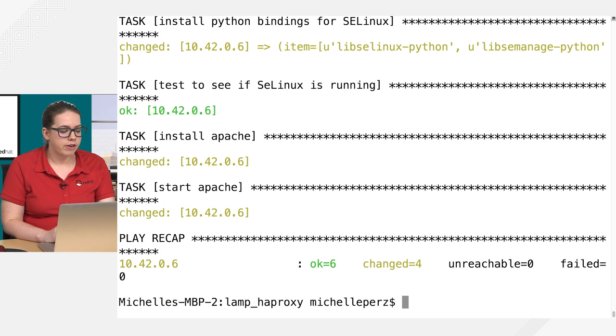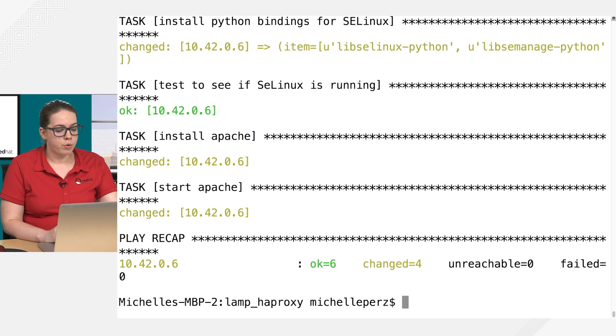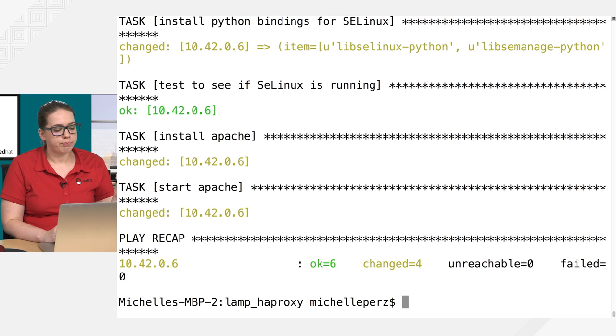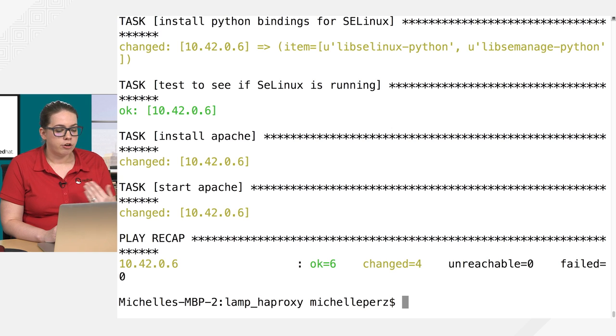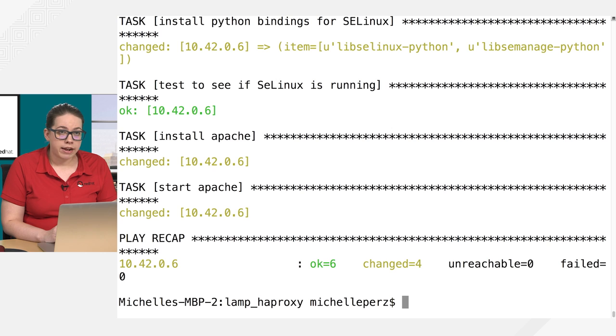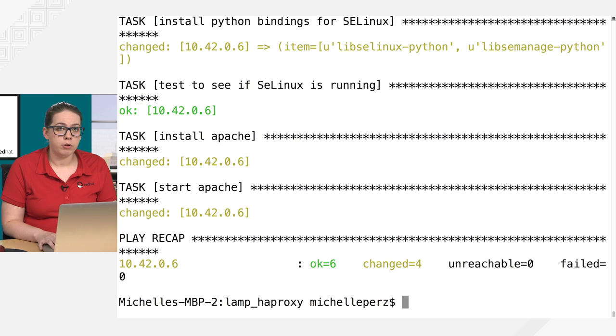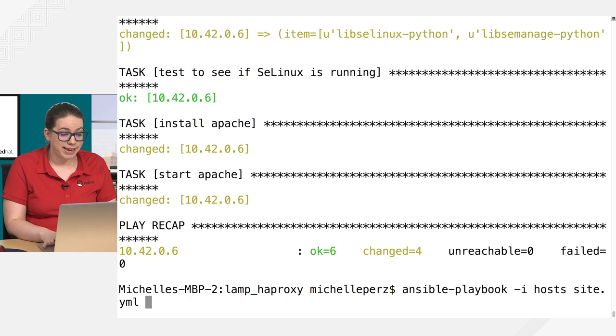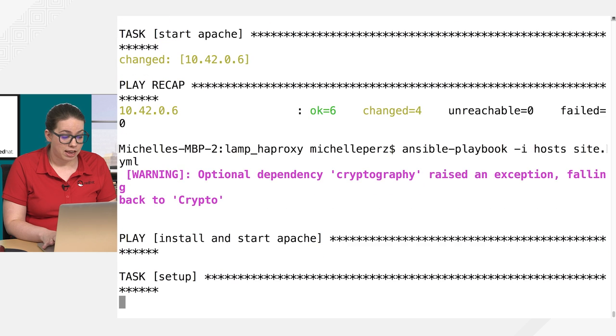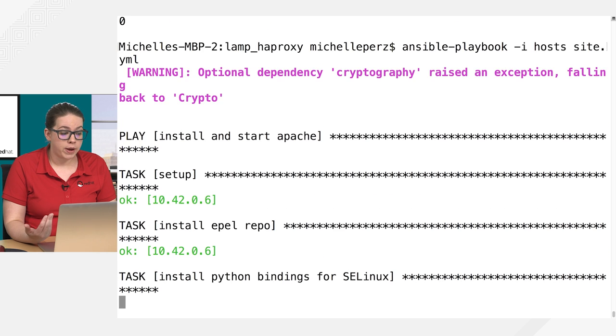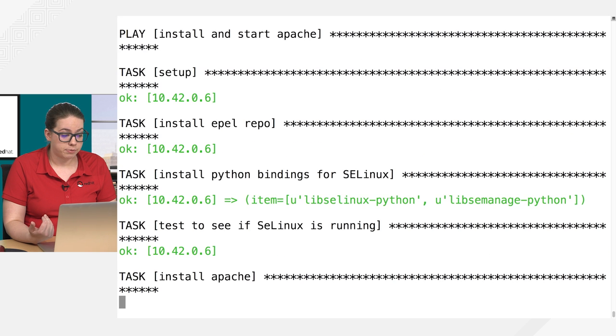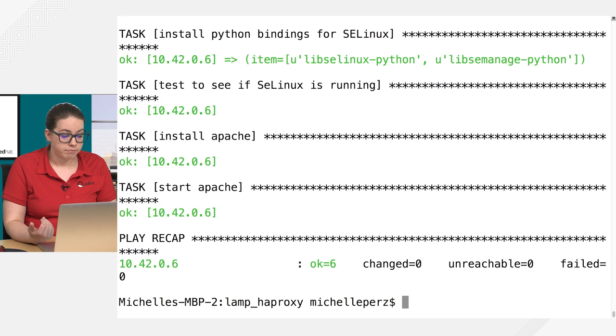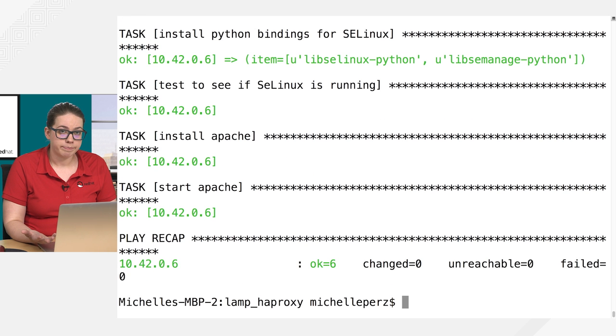And just like with an ad hoc command that idempotency principle will persist through to here. If I run this again, it should return okay for all six items, which it does.